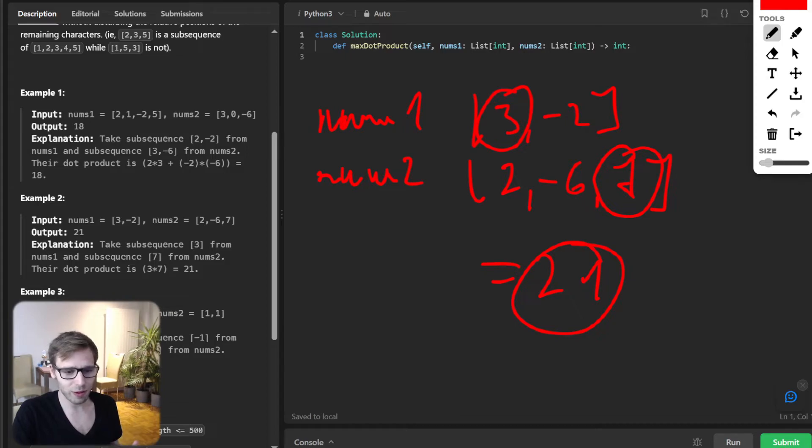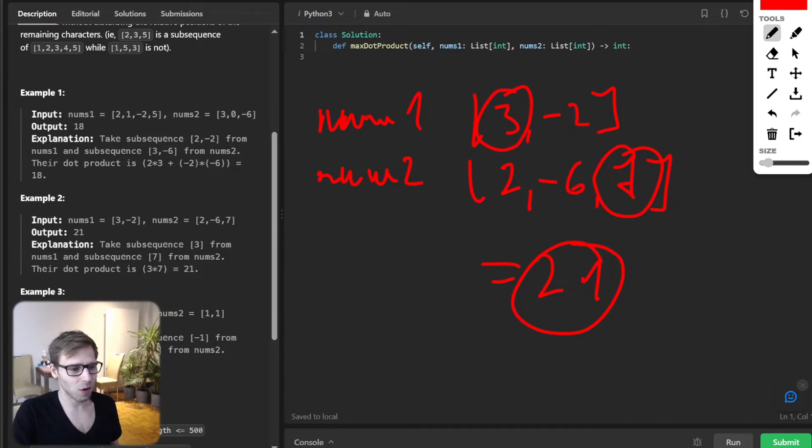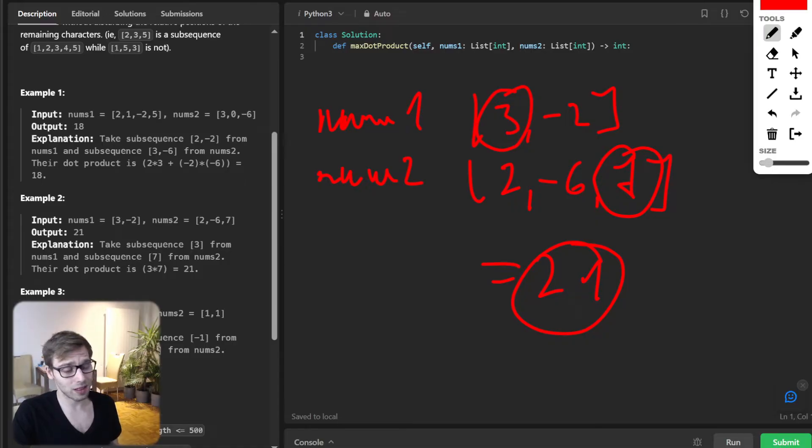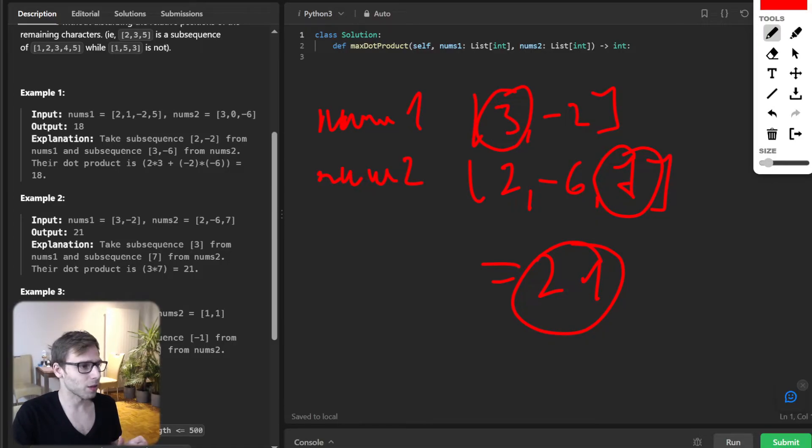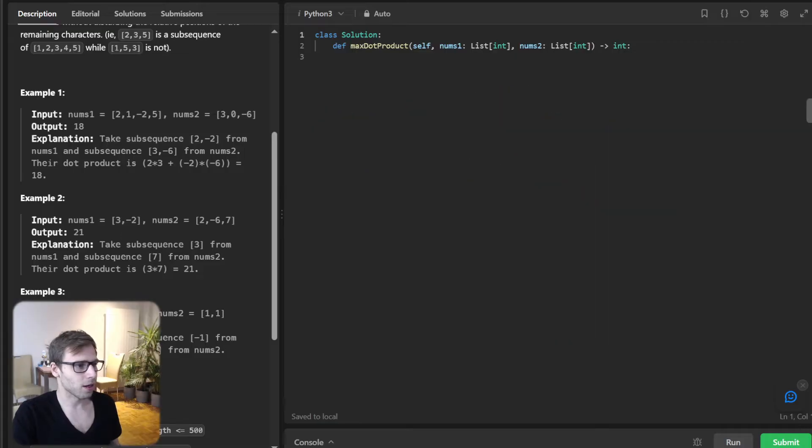Pretty straightforward, right? But as the array grows larger, this problem becomes more challenging. And that's where our algorithm comes in.